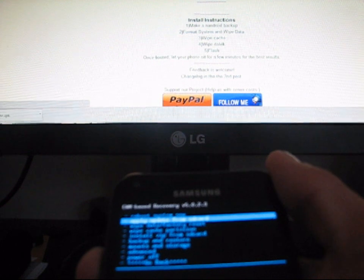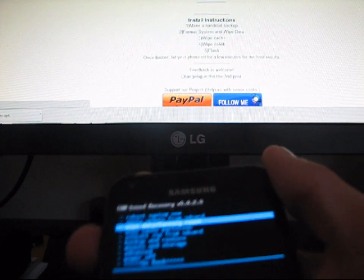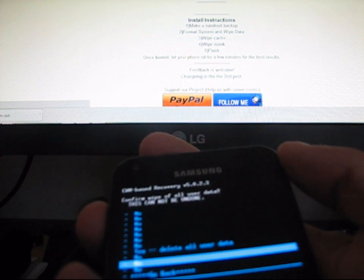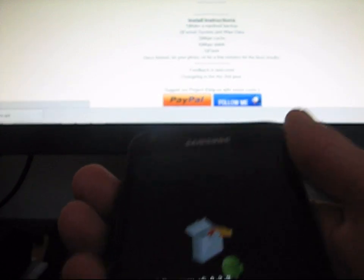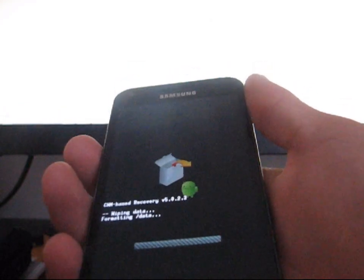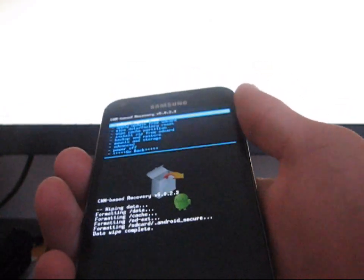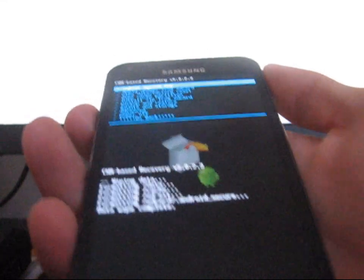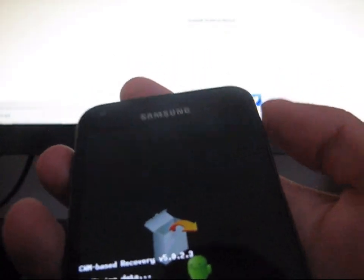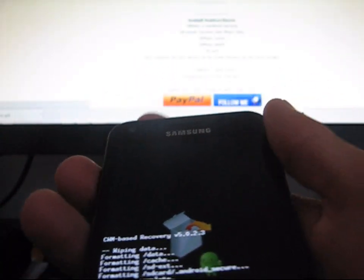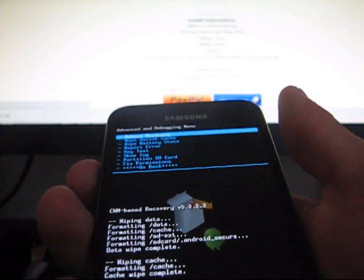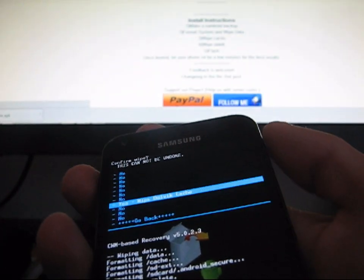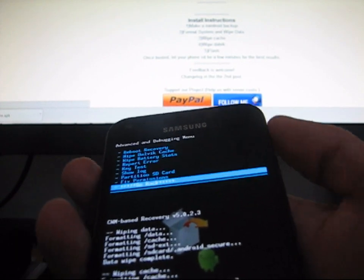Then you're going to need to hit Wipe Data slash Factory Reset. Volume up and down to navigate, power button to select, and then go to Yes, Delete All User Data. It's going to wipe all your data on your phone, so make sure you backup any apps, contacts, messages, anything that you want backed up before you run through this process. Now go ahead and go to Wipe Cache Partition, and hit Yes, Wipe Cache. Then go to Advanced, and hit Wipe Dalvik Cache. Hit Yes, Wipe Dalvik Cache. Make sure all three of those are wiped.